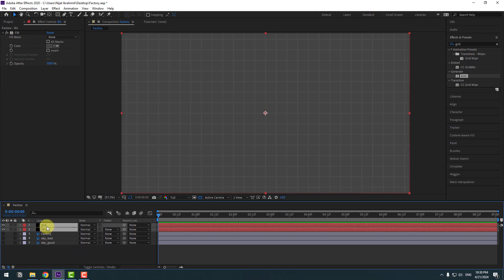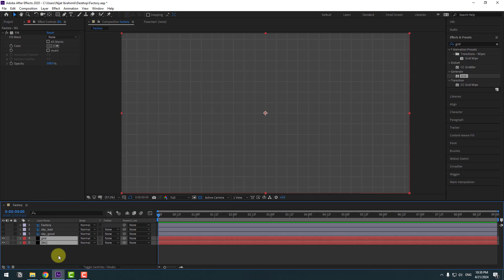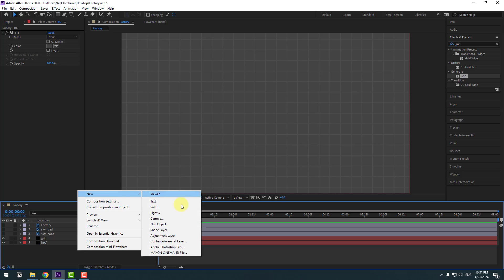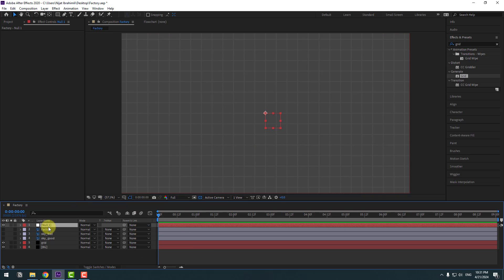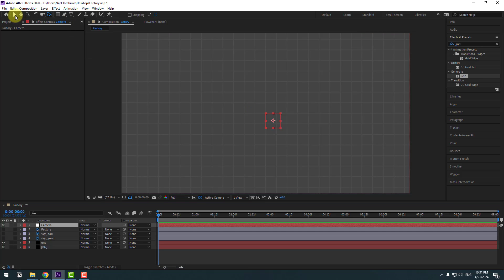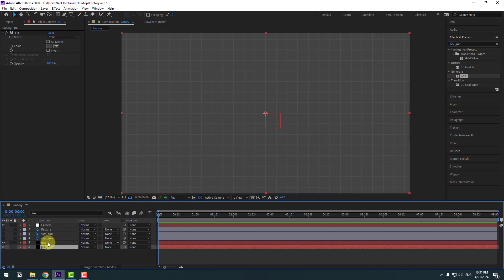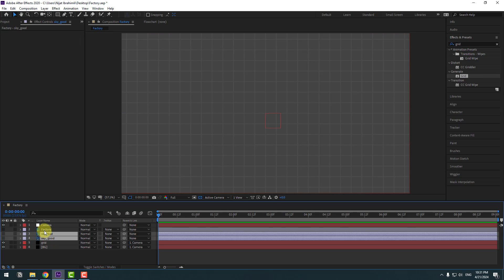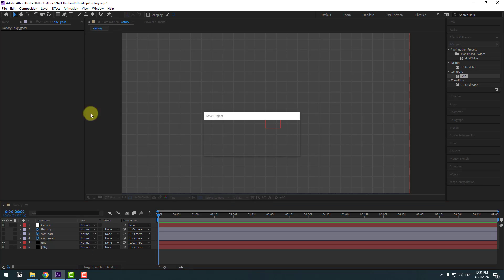Select these two background layers and move them behind the Photoshop layers. Now let's create a new null object for camera control. Go here and create the null object — this is for fake camera movements. Select the null and change the name to 'camera'. To move the anchor point to center, hold Ctrl and double-click the Pan Behind icon. Select this background and grid and link them to the camera null object. Also select the Photoshop layers and link them to the null object.